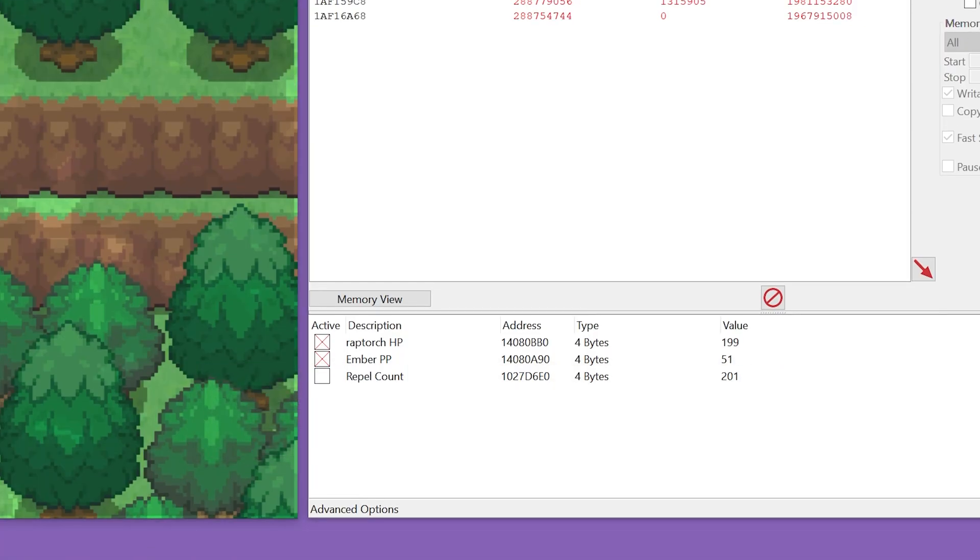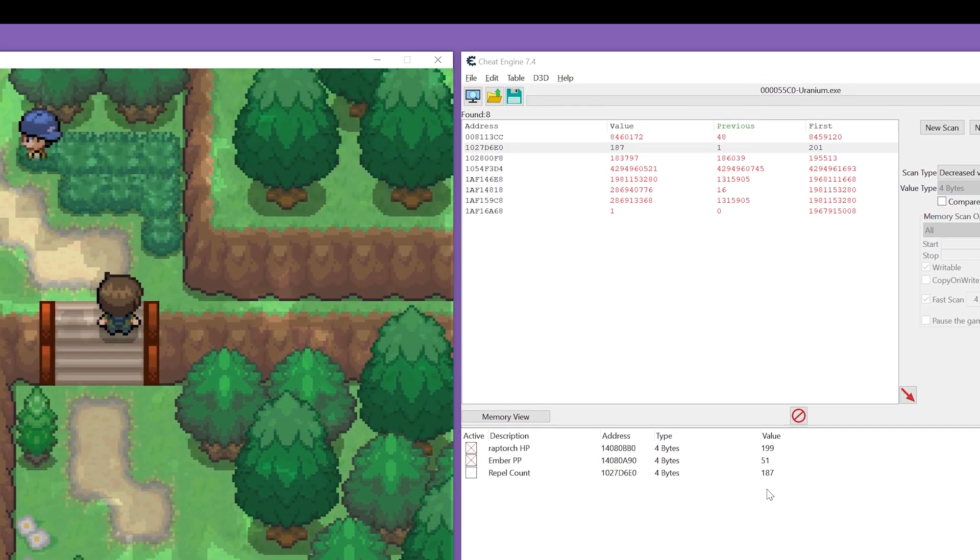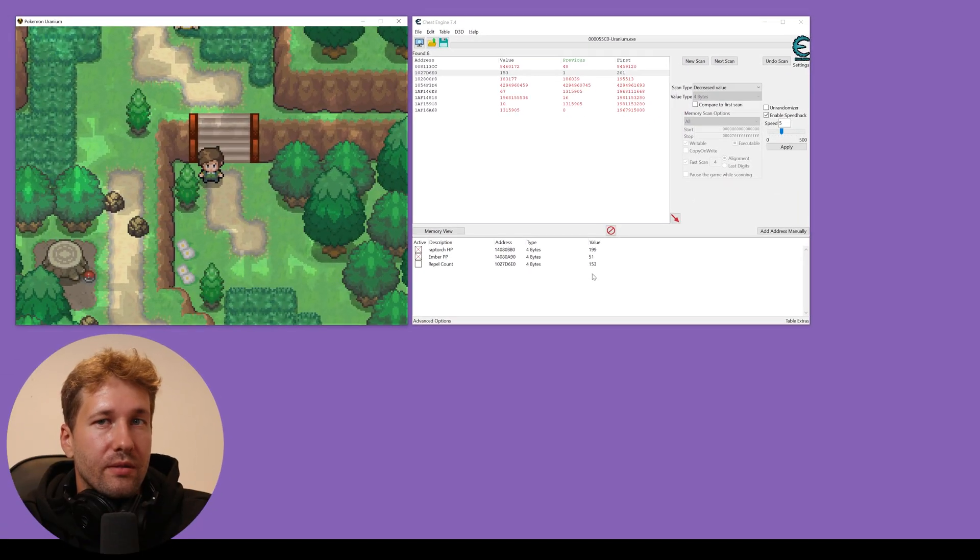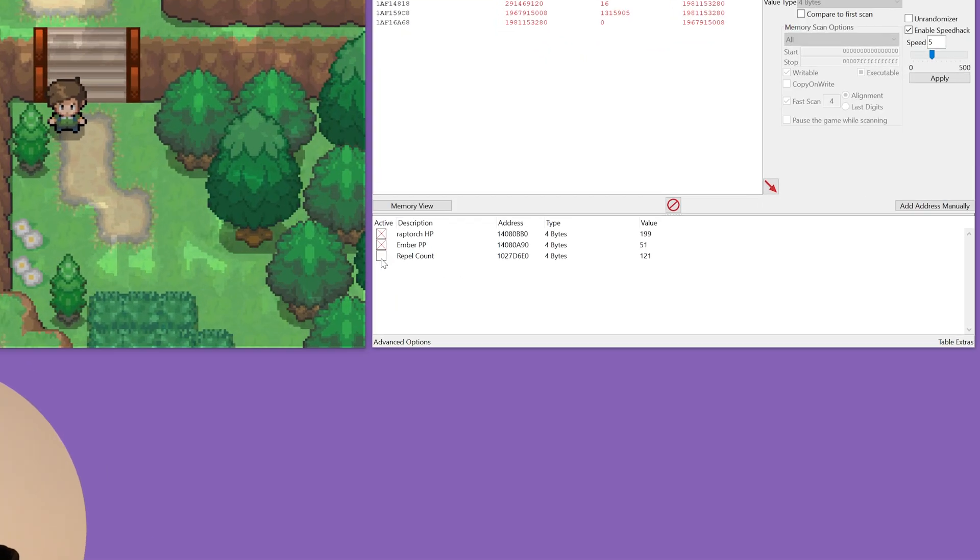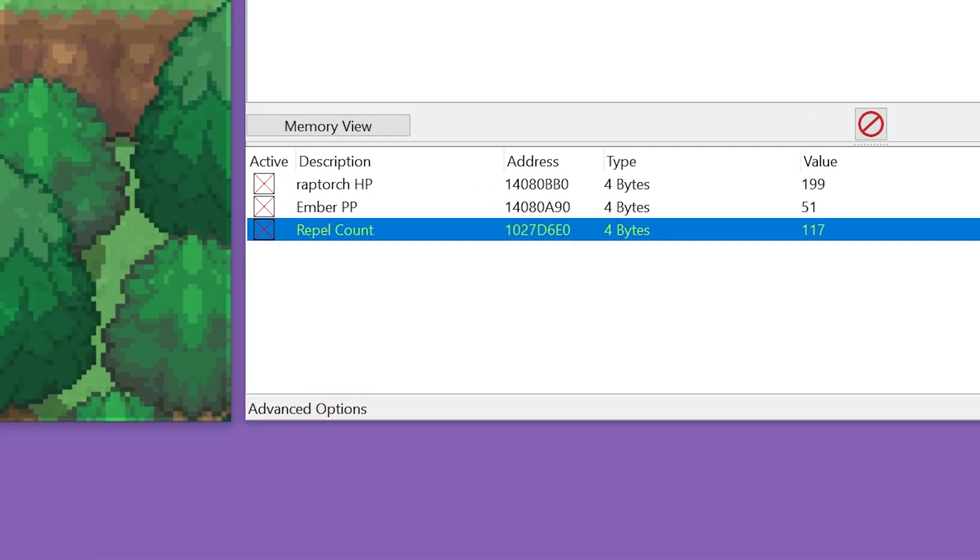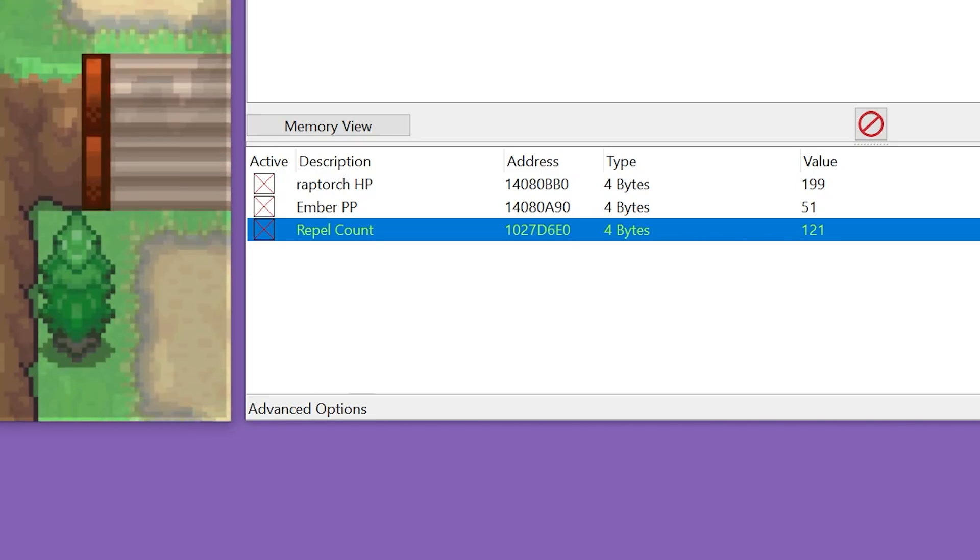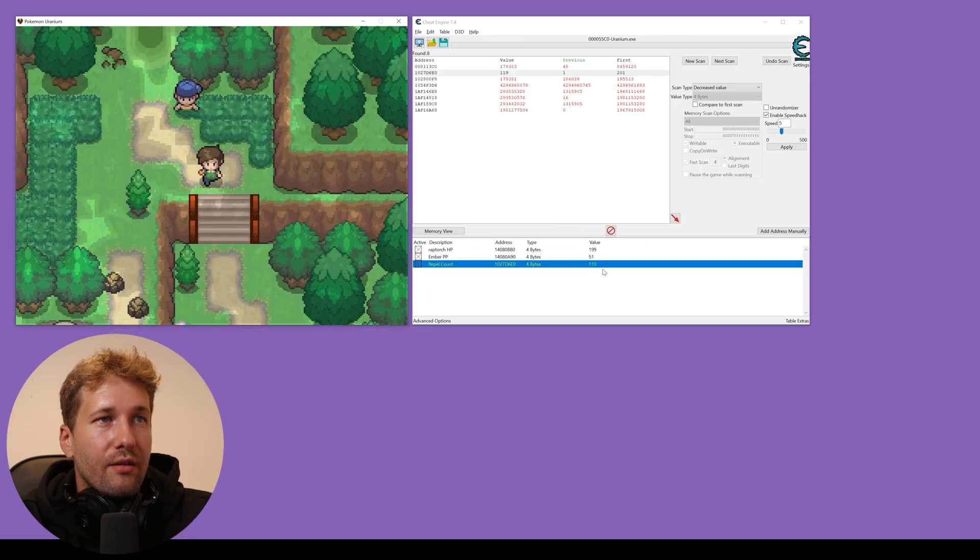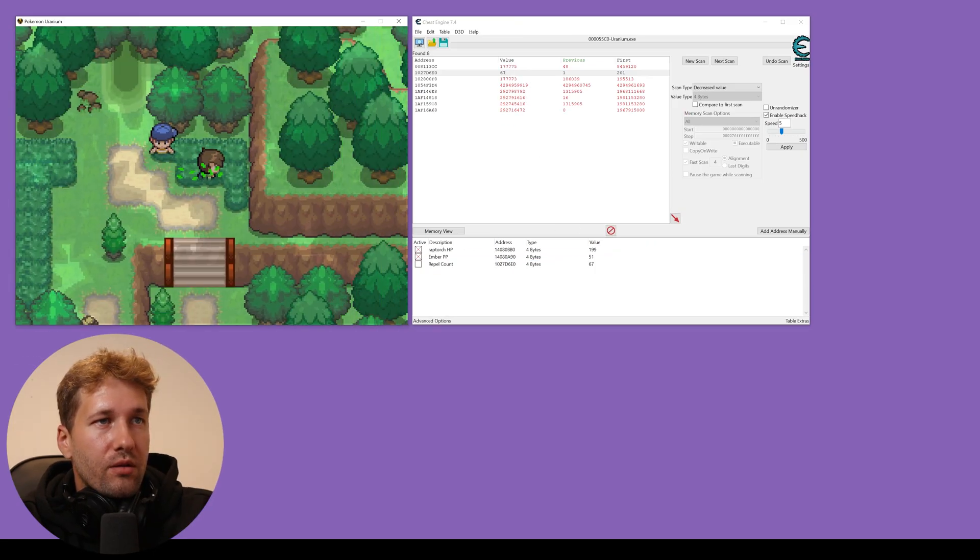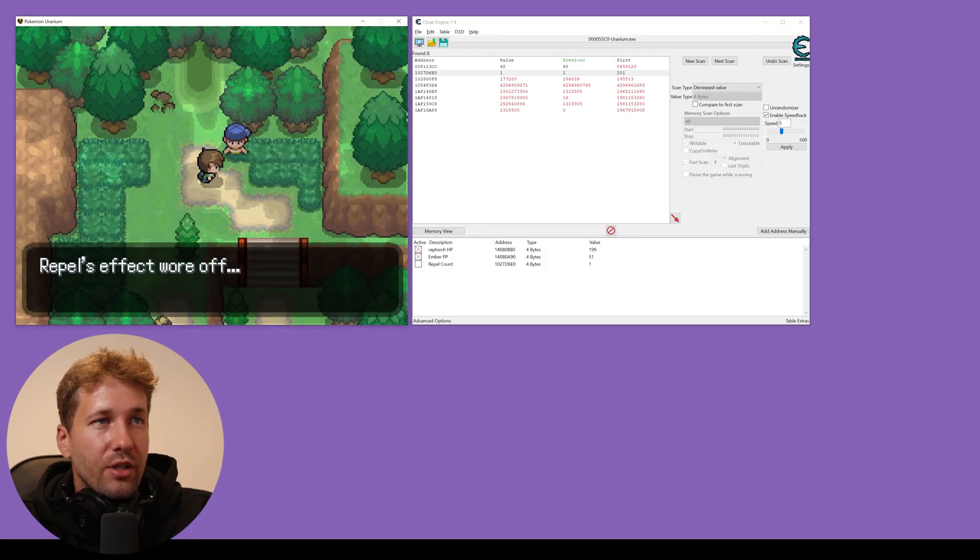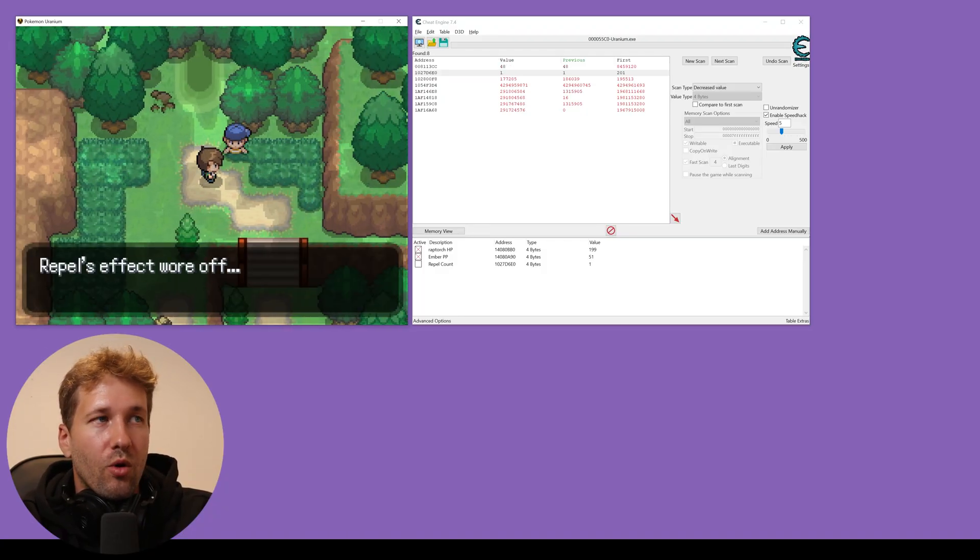Now, every time we take a step, this value should go down a bit. There it is. And if we want infinite repel, we just click on this checkbox and now our repel never runs out. It's stuck at the value we froze it at.